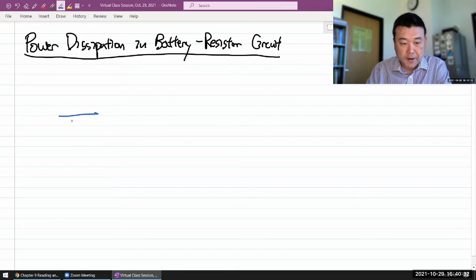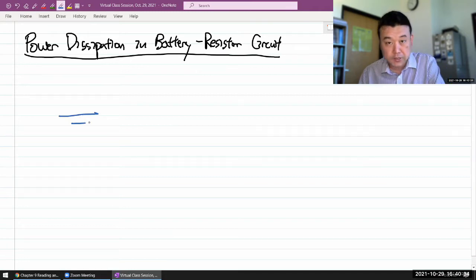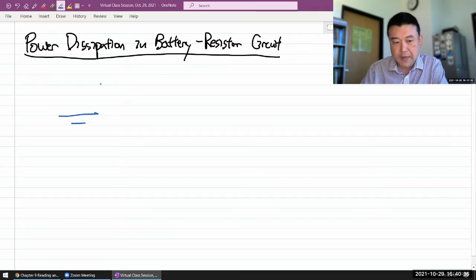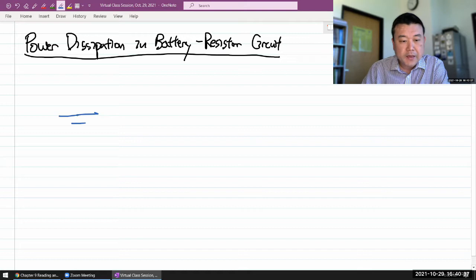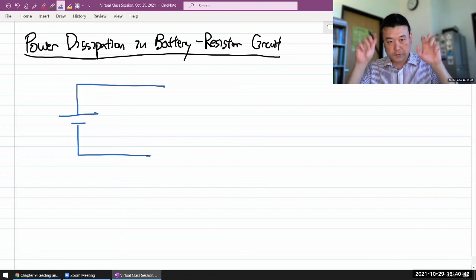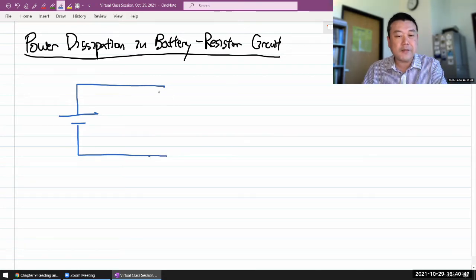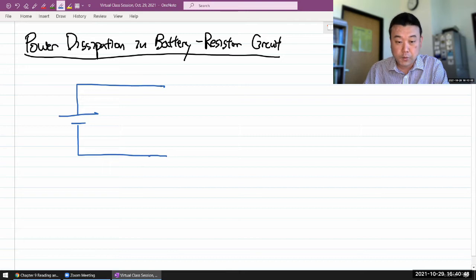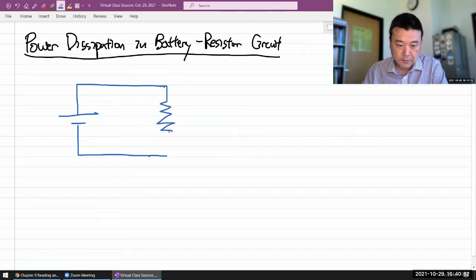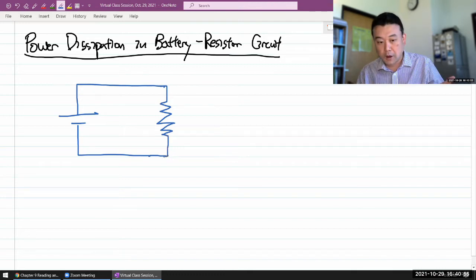I would need a battery to provide a voltage difference, have something interesting happening, and I need to connect that battery to what I call a load. Our load here will be a resistor. This comes at a place where we just talked about Ohm's law.